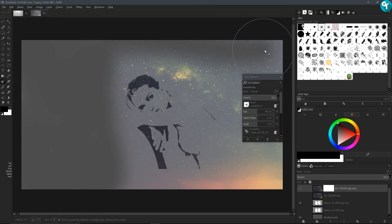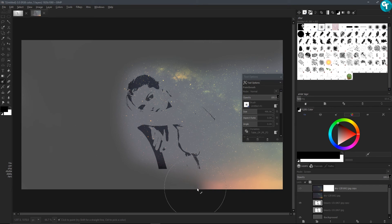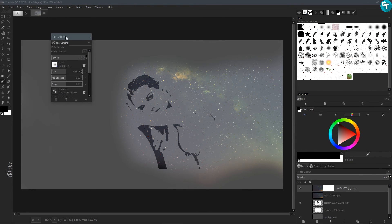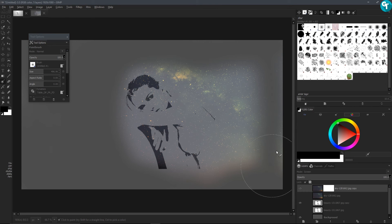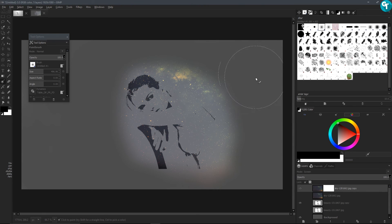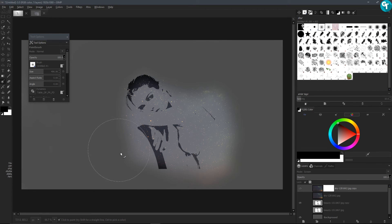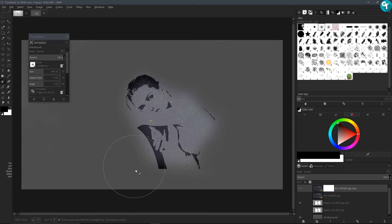One thing I hope GIMP gets in the future — and I know this is a touchy subject with a lot of people about Photoshop and GIMP — but I would like to see GIMP get some kind of clipping masks like Photoshop has. To my knowledge there's nothing like Photoshop's clipping mask, because that's all we'd have to do for this is just add a clipping mask and call it good. But that's okay, we'll just go ahead and come through and mask this out.